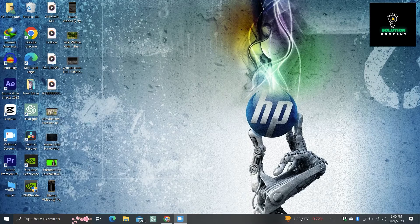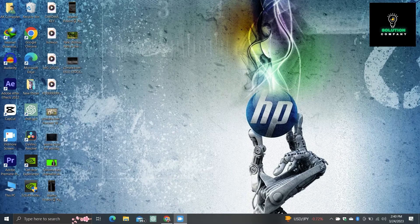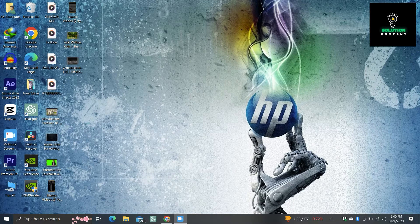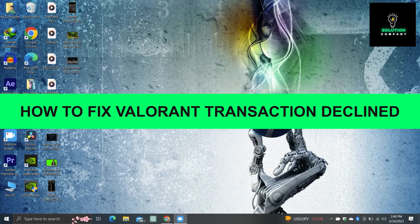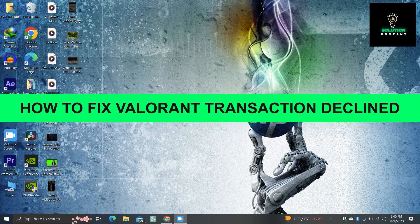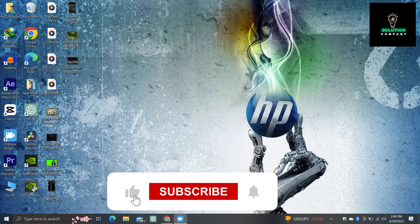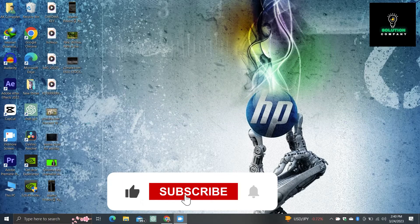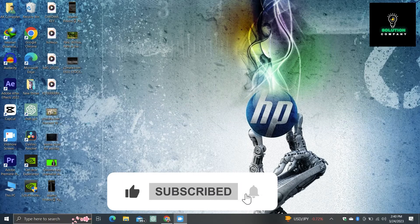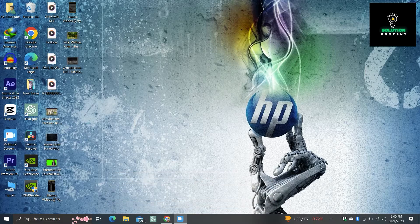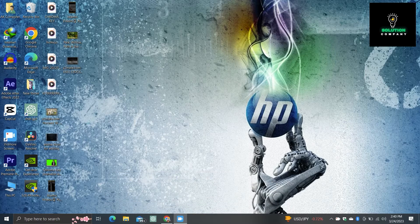Hey everyone, welcome back to the channel. In today's video I will show you how to fix transaction decline in Valorant. To start this tutorial, firstly you must close your game and restart it again. Here is a simulation of how you will restart your PC.